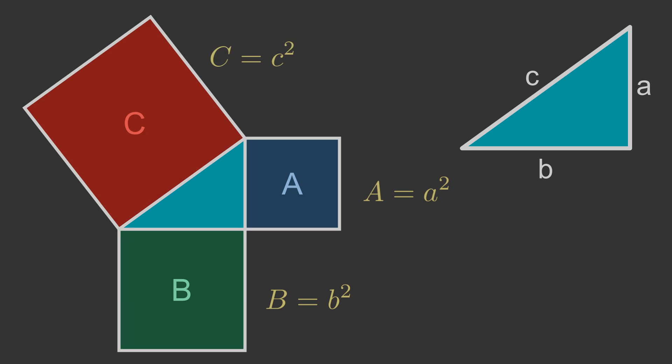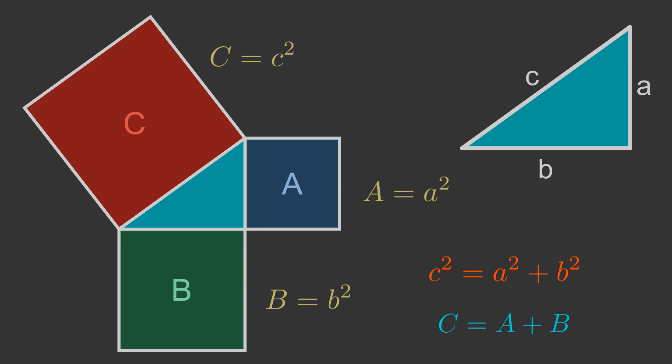This means that we can write Pythagoras' Theorem in two different ways. In terms of the lengths, it is c squared equals a squared plus b squared. In terms of the areas of the squares, it is simply C equals A plus B. This means that if we can prove that area C is equal to area A plus area B, we have proved the theorem.